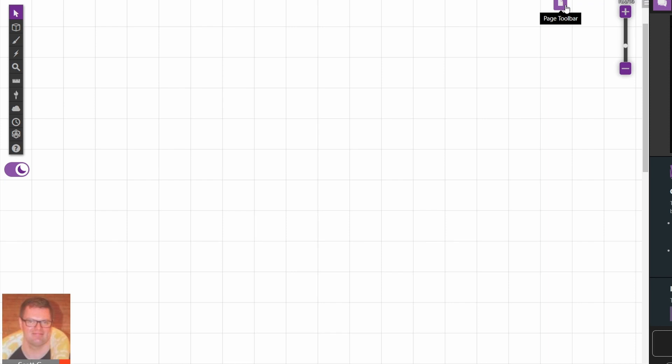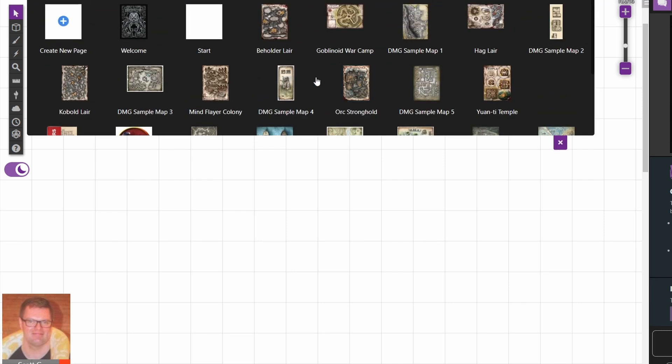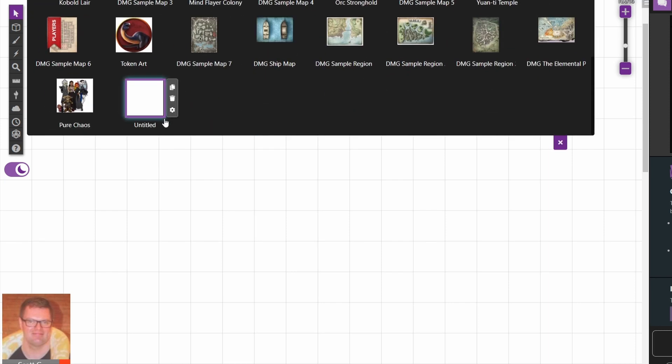So I've opened it up. It is untitled so I'll go back in and rename it. I'm going to call it New Tavern.